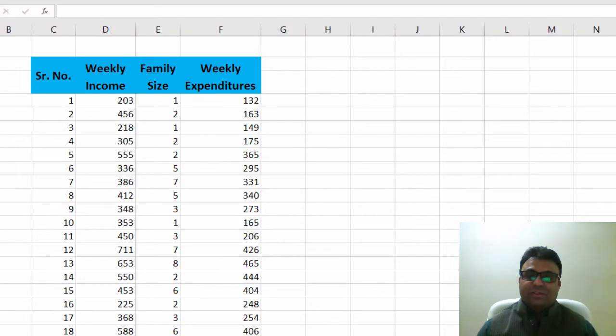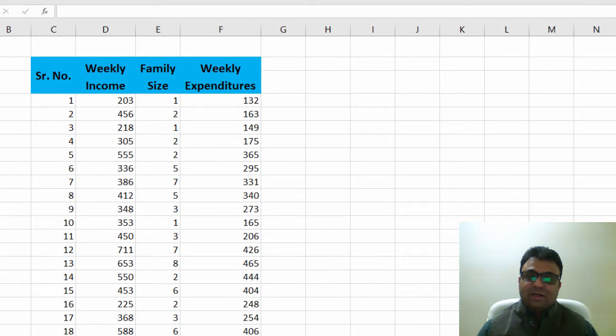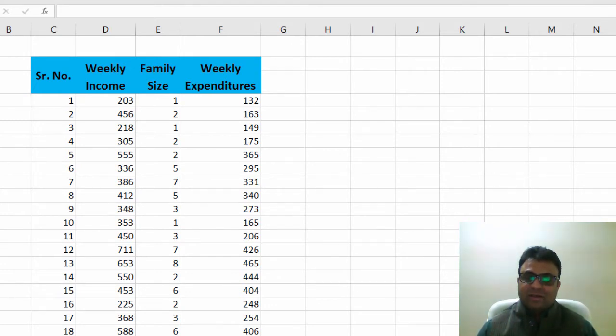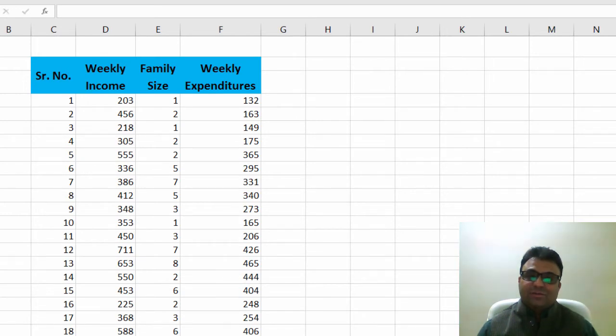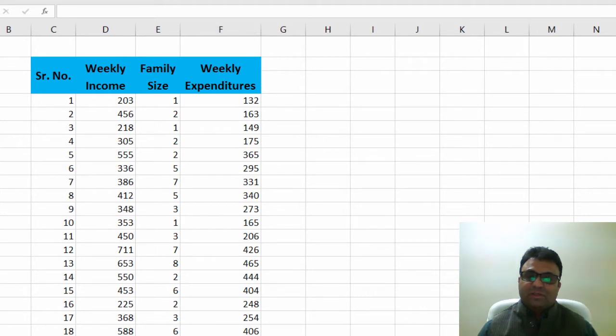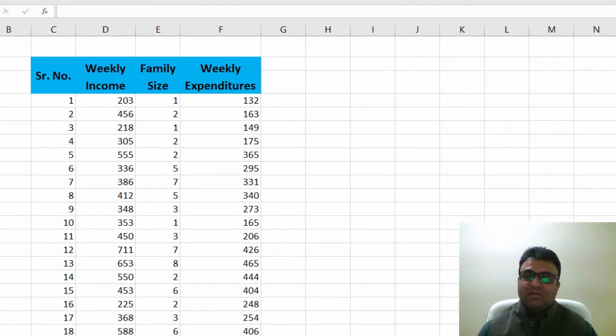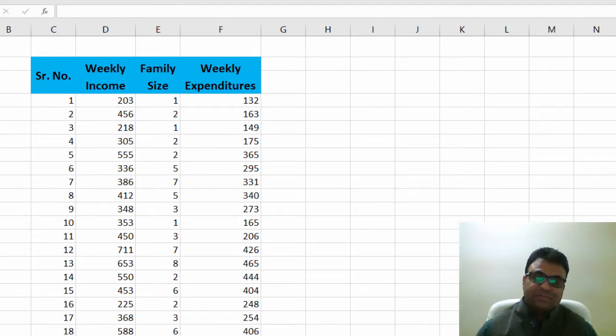In order to investigate this and estimate the linear regression line, we have to have regression analysis. Before we estimate the regression line, we first draw the scatter plots to see whether data supports our conjecture about the positive relationship between weekly expenditures and weekly income and weekly expenditures and family size.